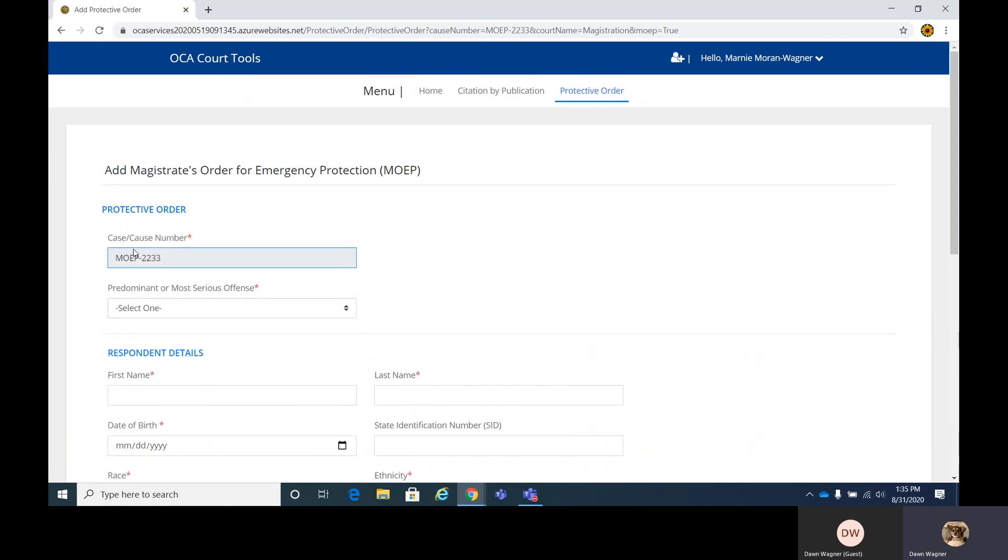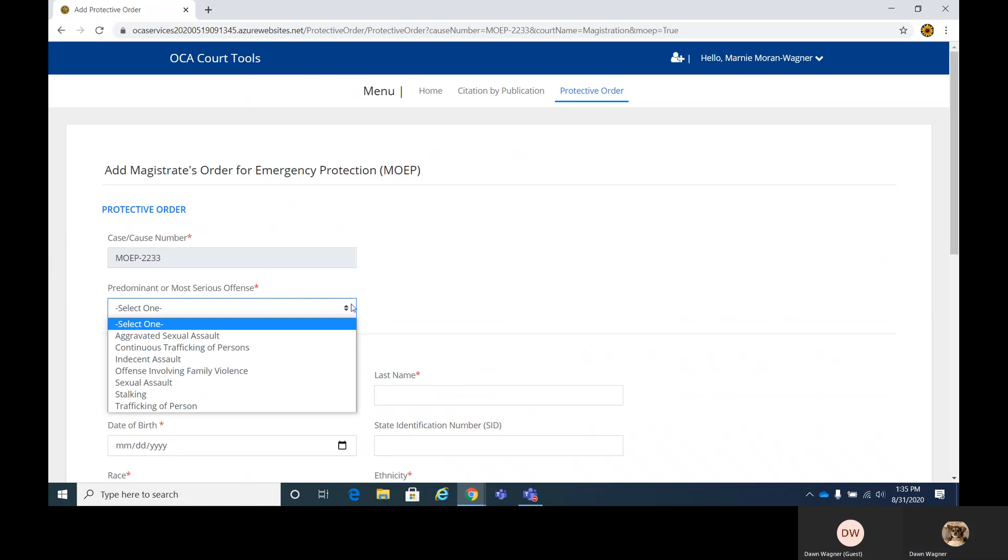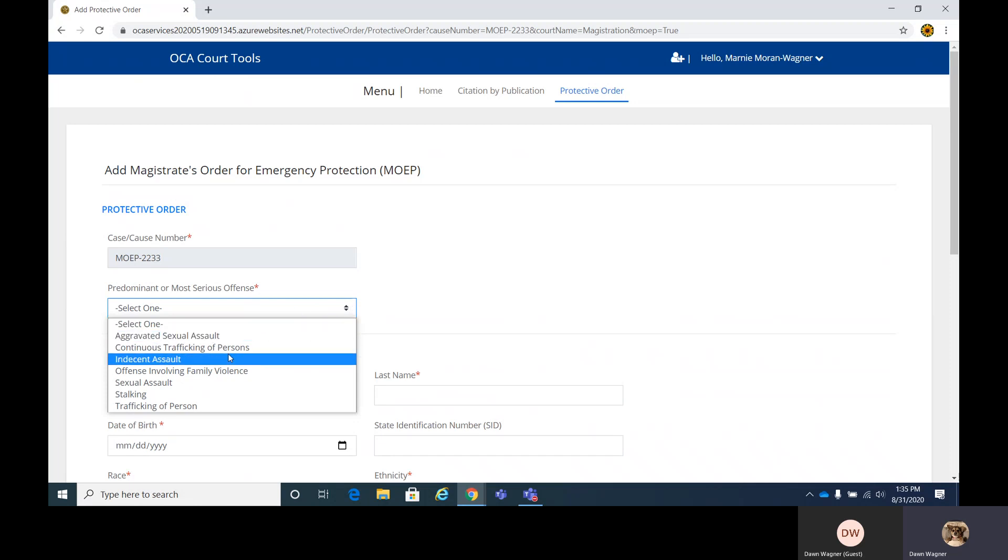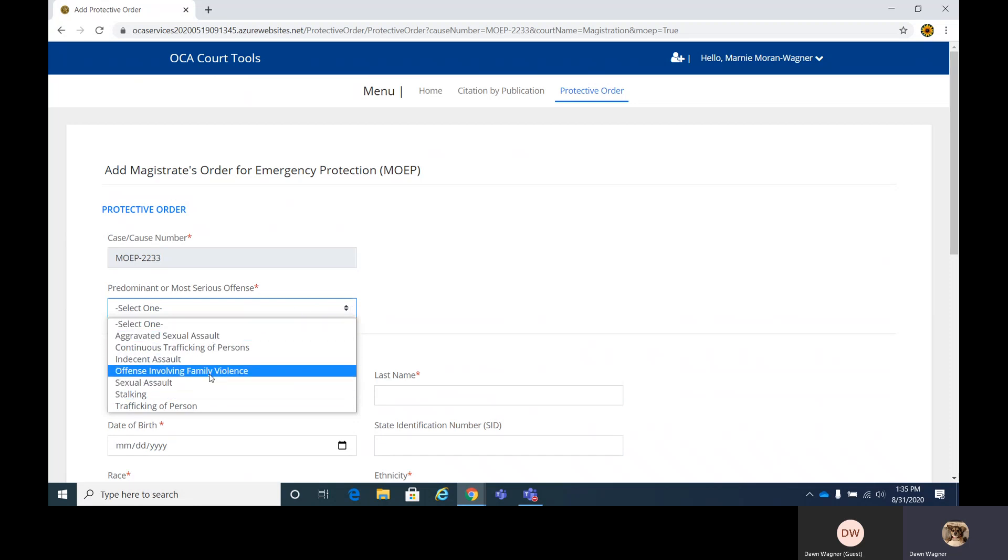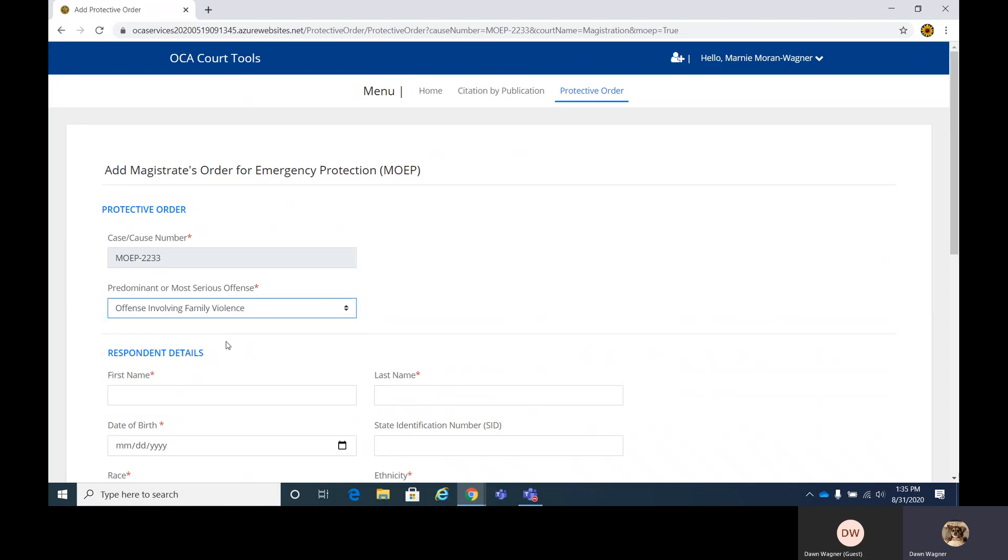It enters your cause number, so you cannot change it here. If you need to change it, if you entered the wrong thing, just delete out of here and start a new one. Entering the most predominant or most serious offense is next.